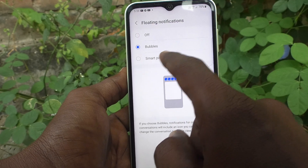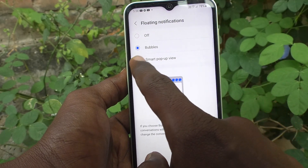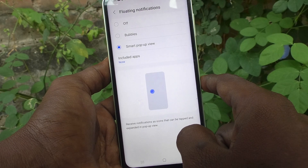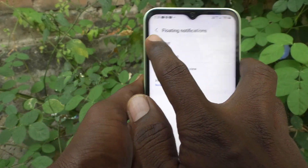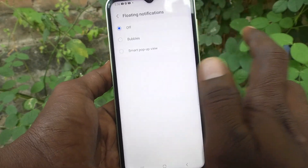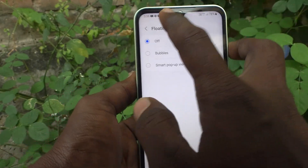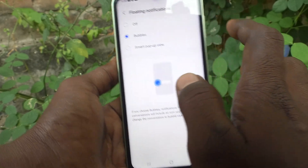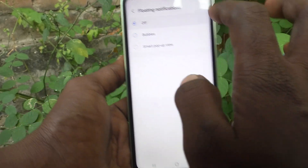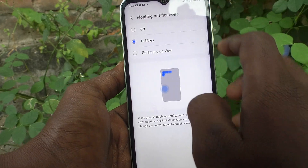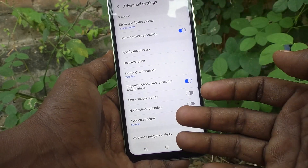For floating notifications, 'Bubbles' is selected. If you select 'Smart pop-up view,' that will be used instead. If you turn it off, no floating notifications will appear. It is better to use Bubbles — that is somewhat better.